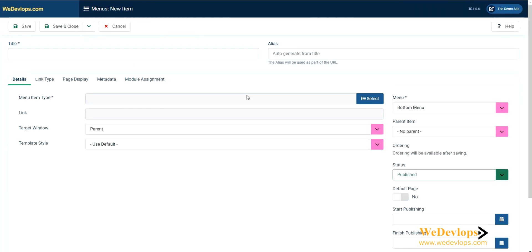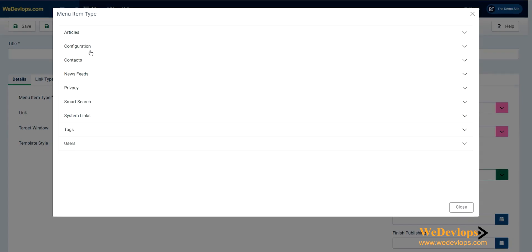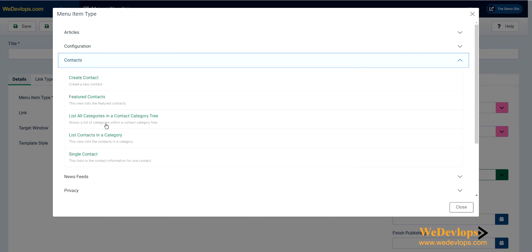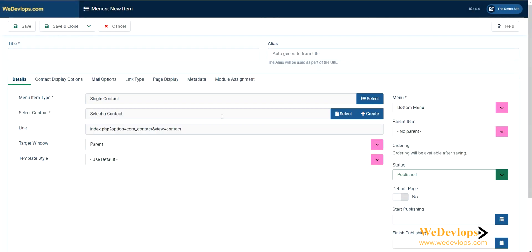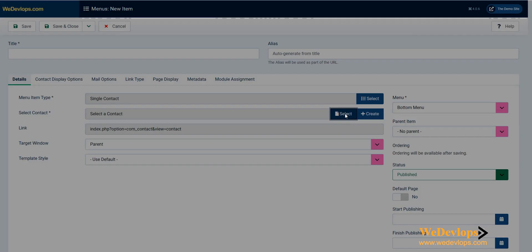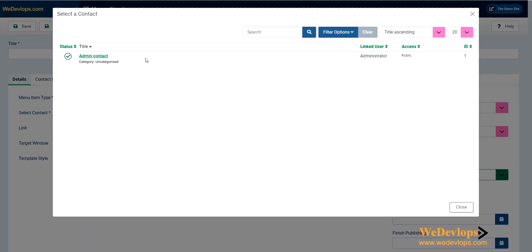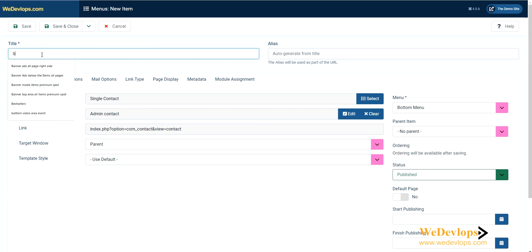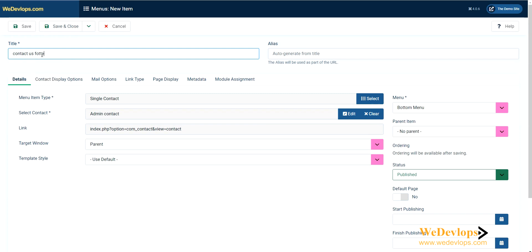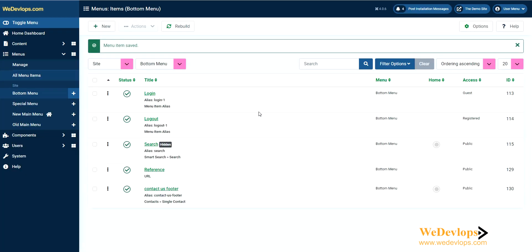Select contacts, then single contact. We need to select admin contact. Let's call it contact us footer, just to give you some differentiation from the main menu. Same configuration: bottom menu and no parent. Click save and close.